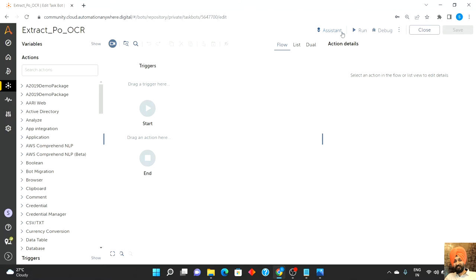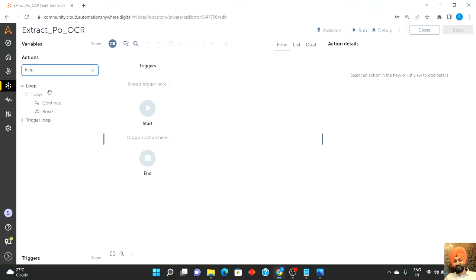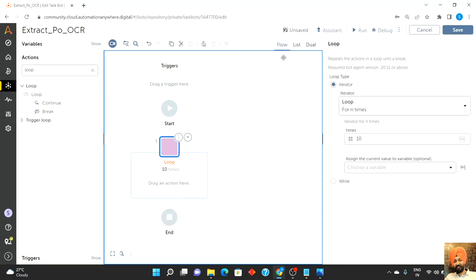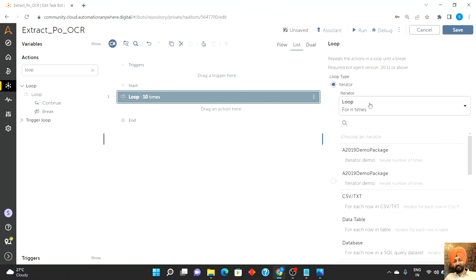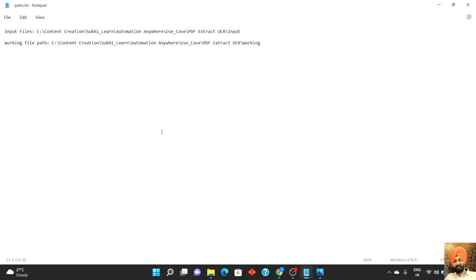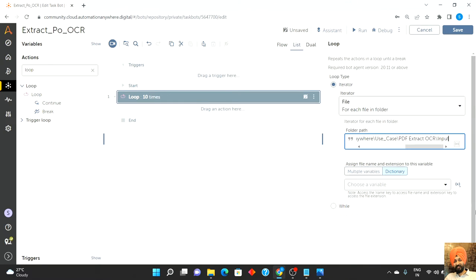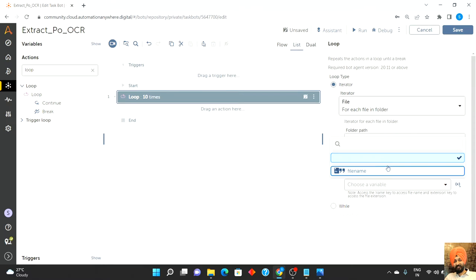I'm in my control room and I have created a bot with the name 'Extract PO OCR'. The first thing I will do is process the three files, so I need to start a loop that is going to process all three. I'll switch to the view and set it to 'for each file in the folder'. The path of the folder is set, and I will save the file in a variable called file name.